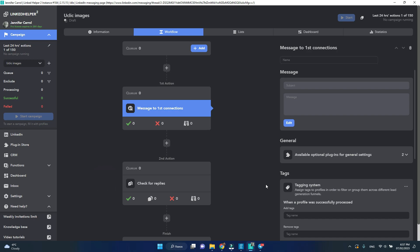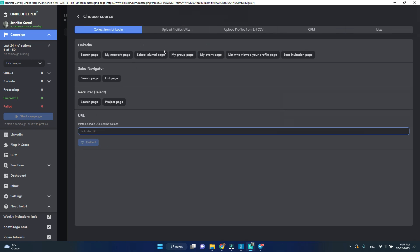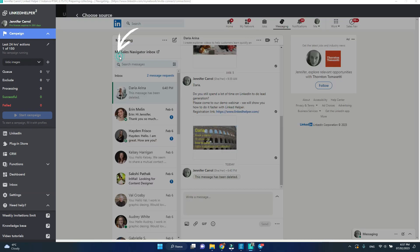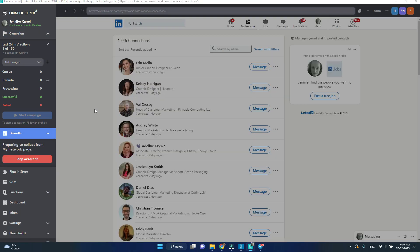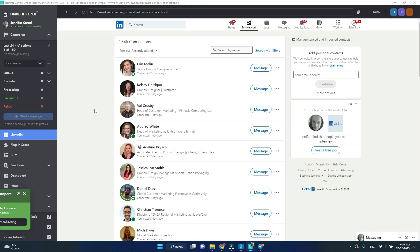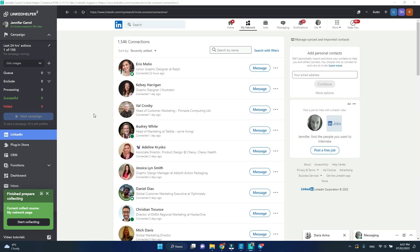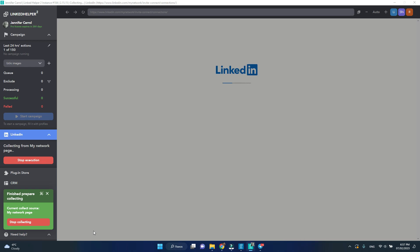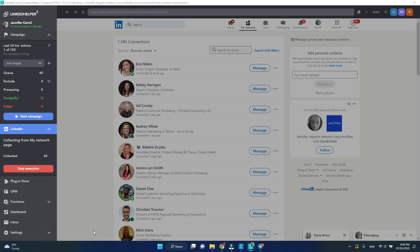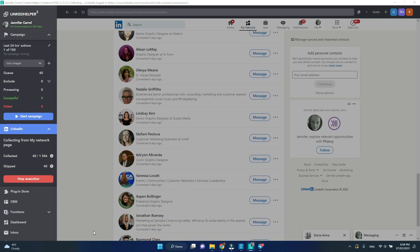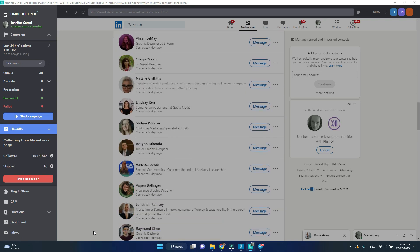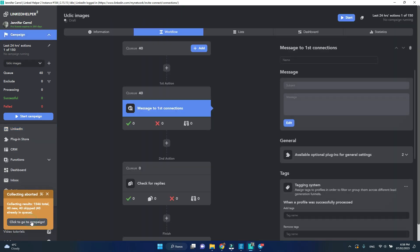Now let's add profile to this campaign. Since it's targeted at my first connections I will select my network page. Click start collecting and wait a few minutes. Since it's a training video I'm okay with 40 profiles so I will stop collecting and go to campaign.